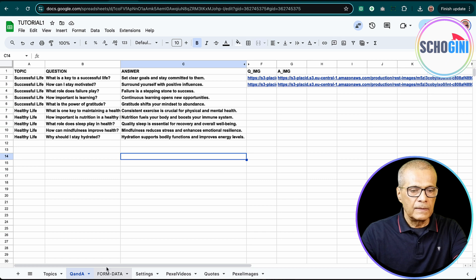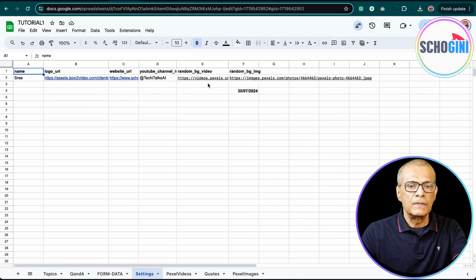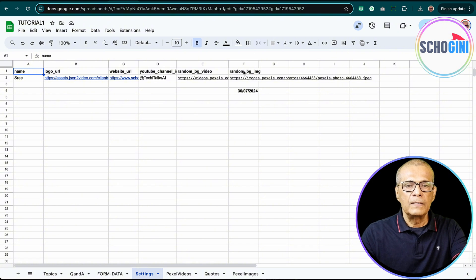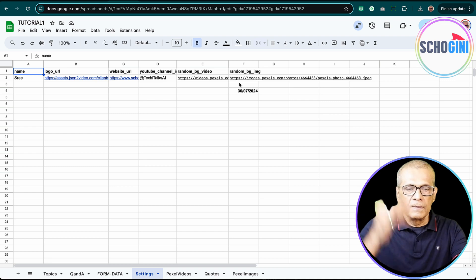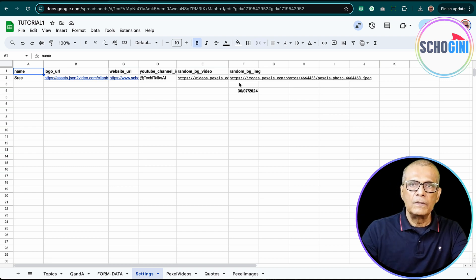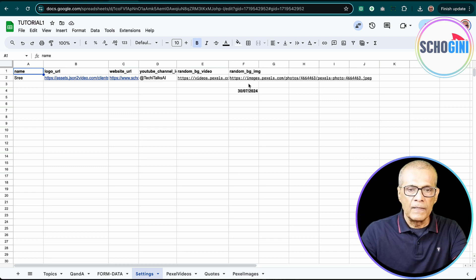And then we have a settings page where we pick the random background image from here, from this column. How this becomes random? That is our automation, very simple automation.